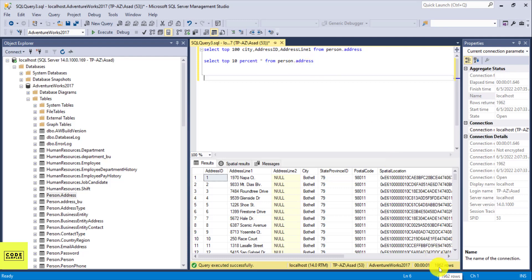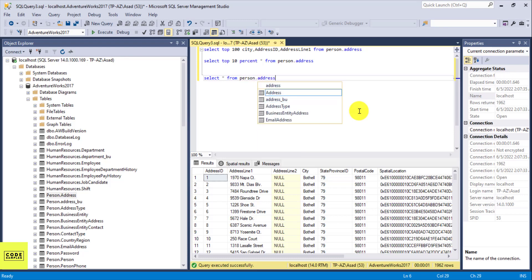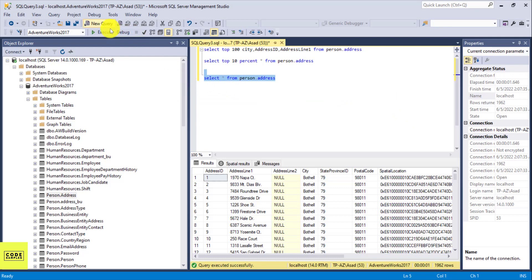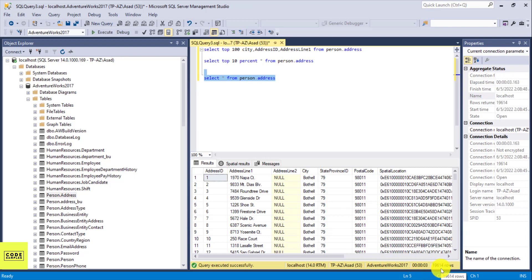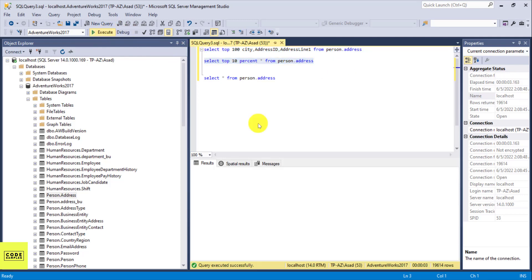In this example we are returning everything from person.address and limiting the rows to just 10 percent, which gives us 1,962 rows. To verify, let's do a quick count — the total count in that table is 19,614 — so yes, 10 percent of that is about 1,962.